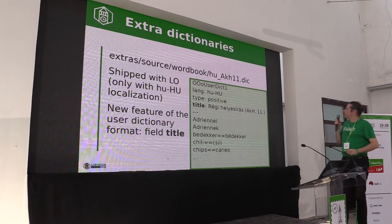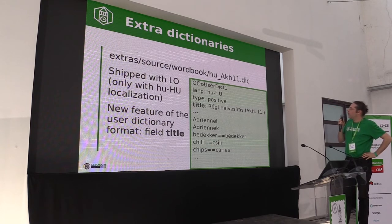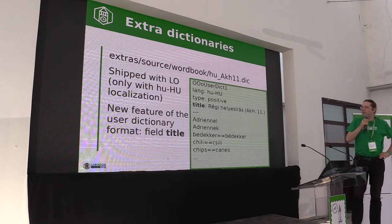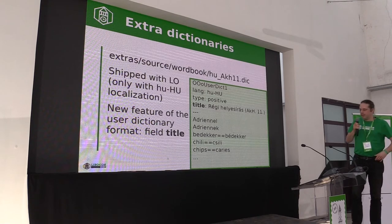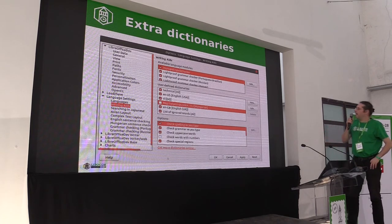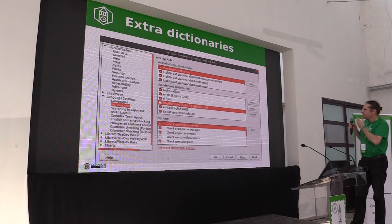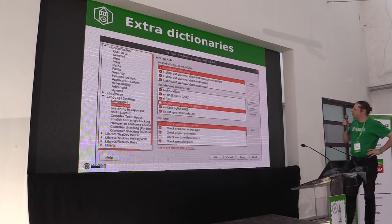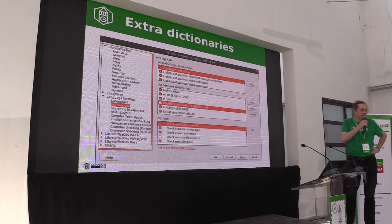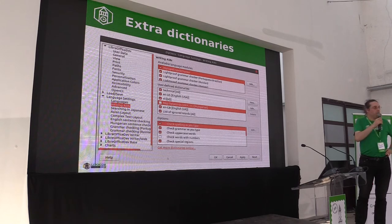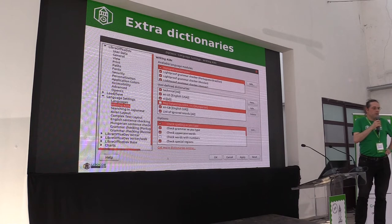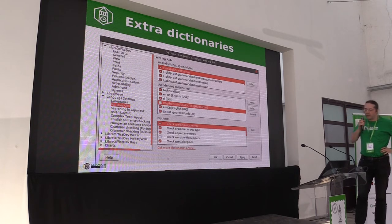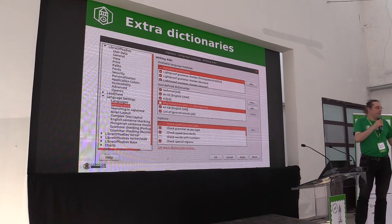In this example file, it contains the old Hungarian orthography word list — a few thousand words. In the next slide you can see the title in Hungarian: 'old orthographic.' This is a non-default custom dictionary, but it is shipped with LibreOffice with the Hungarian localization. You can find this dictionary, switch it on, and after that immediately the old Hungarian words will be accepted by the spell checker.